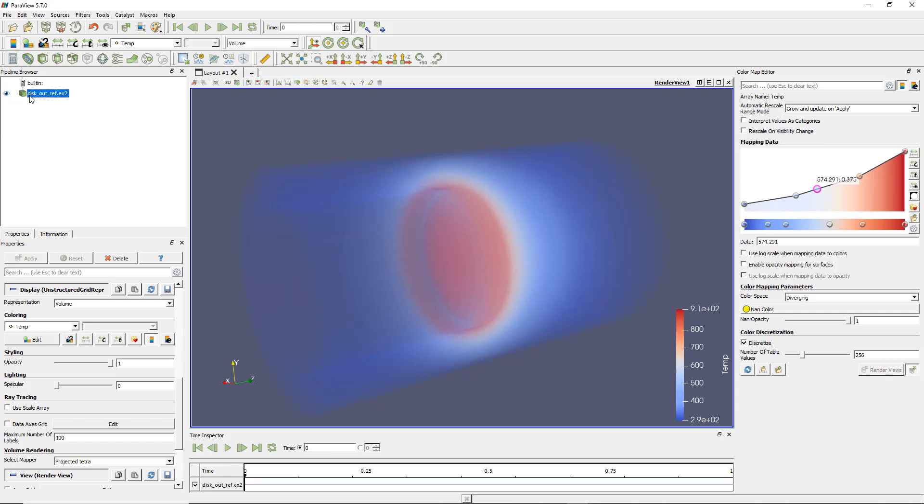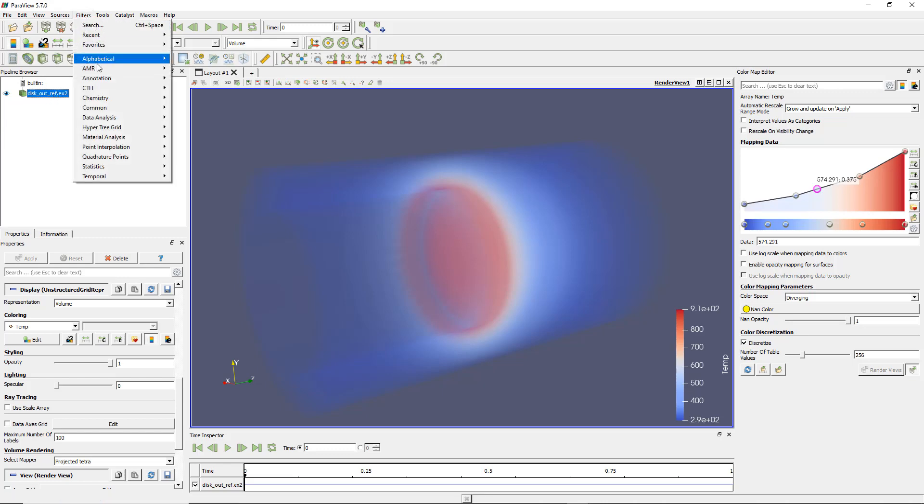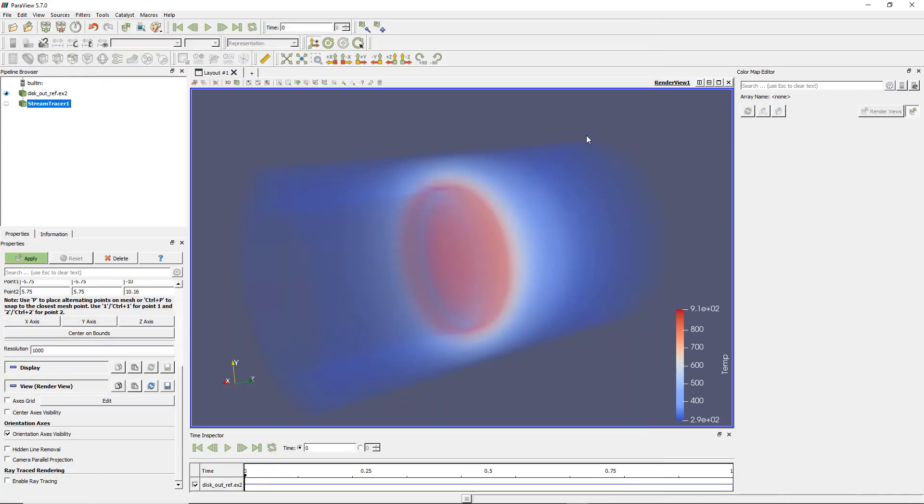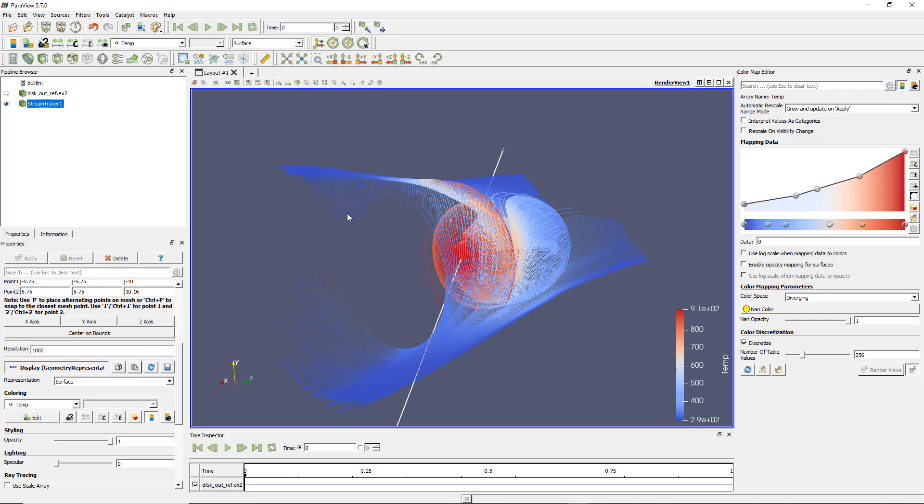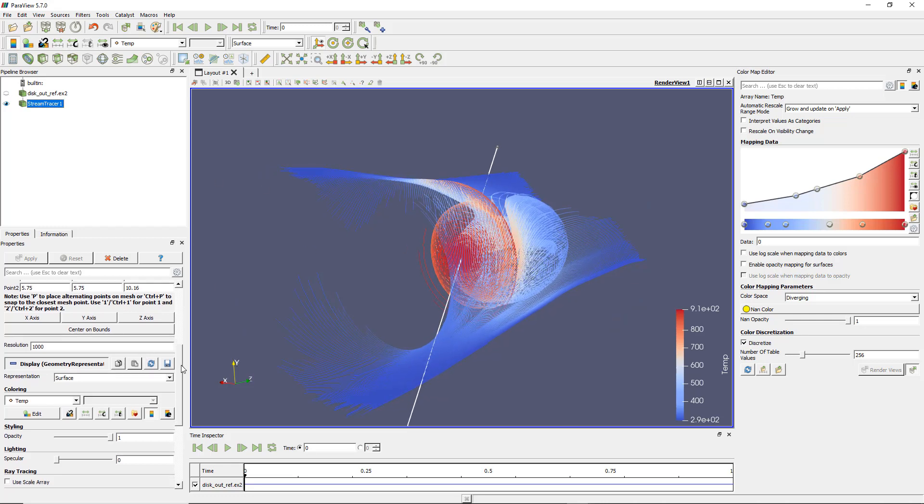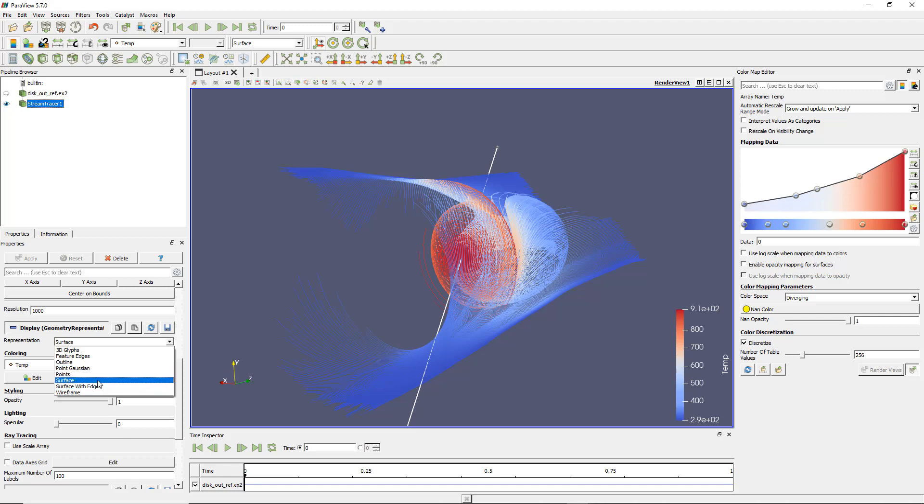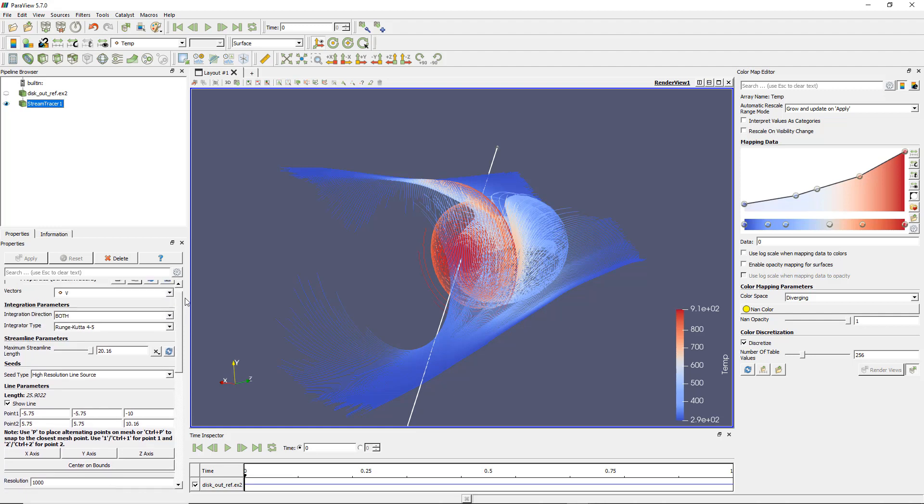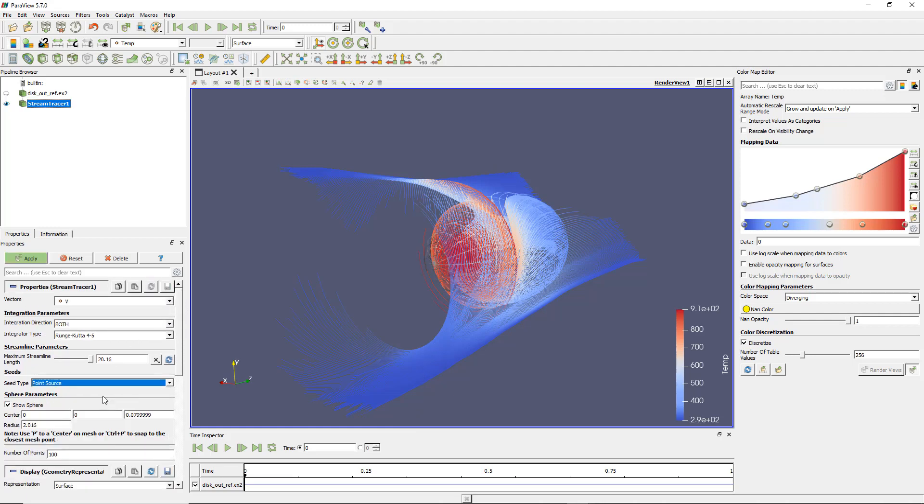So let's add this stream filter. Stream tracer. So if you don't have the velocity within your result the stream tracer will be inactivated. So make sure you added the velocity. Let's apply this. Let's temporarily hide the volume rendering. And let's just get representation. This should be surface. Let me change the seed type to point source. Yes I have to apply.